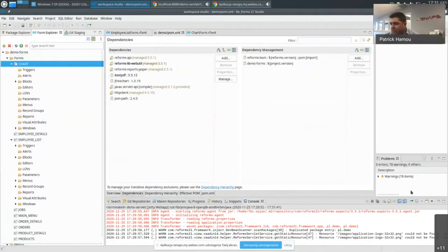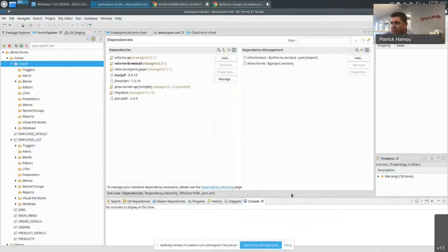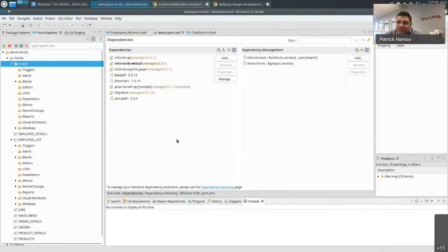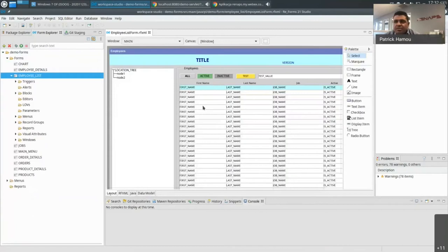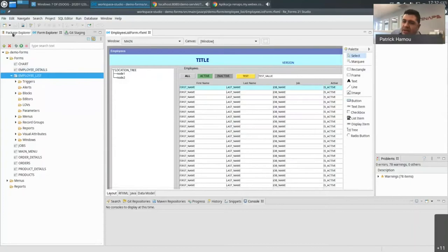A question came in: what are the integrations possible with source control? That's a perfect question. One of the known issues in Forms is version control — basically you take your FMB object, convert it to XML to track fine-grained changes, then push or pull from your repository. Let's go into how you integrate with Git as a source control system.